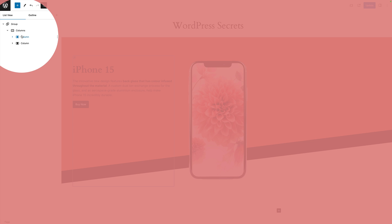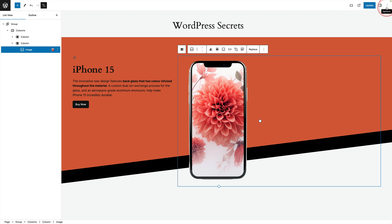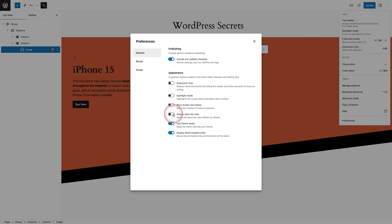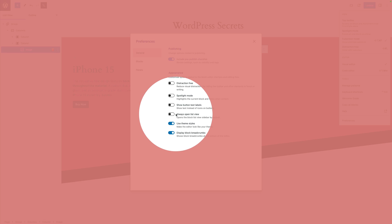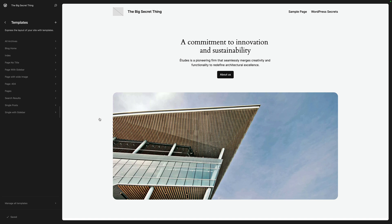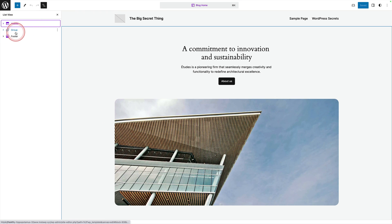It's super useful when you're creating new pages. Just come to the three little dots in the top right of your screen, click on those options, come down to preferences, and then select 'Always open list view' — just toggle that on. Now the next time you come to edit a page or a template, the list view will automatically open. It also works in the site editor.